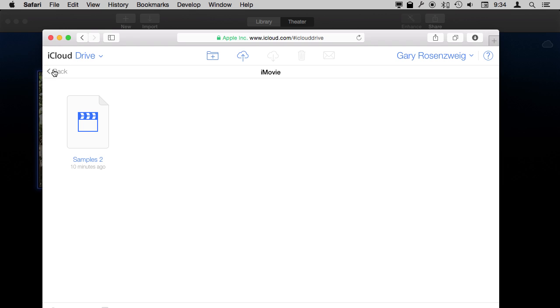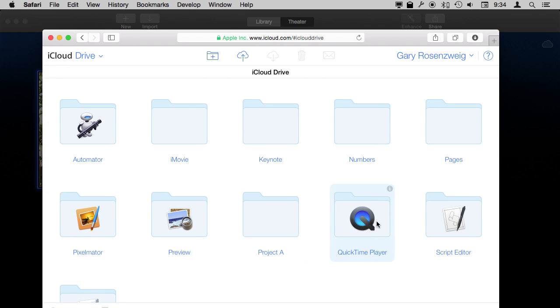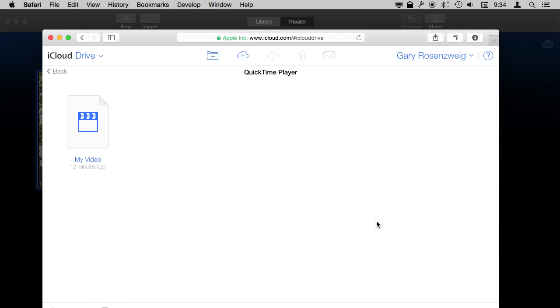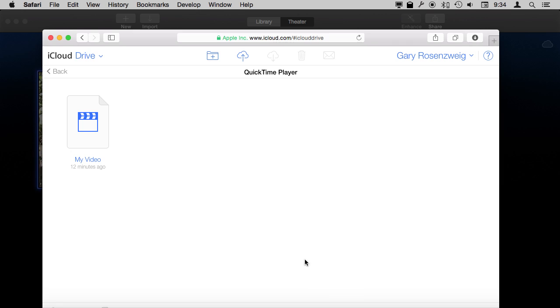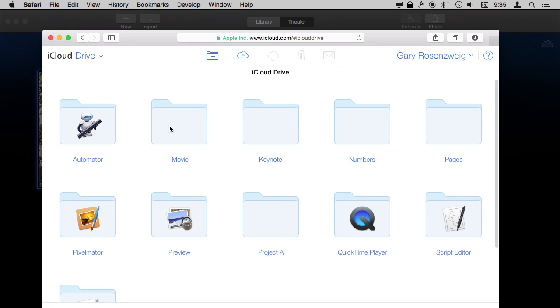The same is true for QuickTime Player for instance. I can access files. If I were to save my file out of QuickTime Player, I have the option to save it to the iCloud Drive QuickTime Player folder. So there are various different ways that different apps are used in the web version of iCloud Drive.